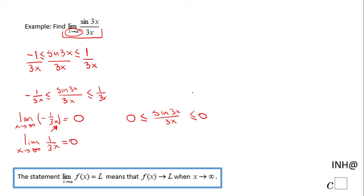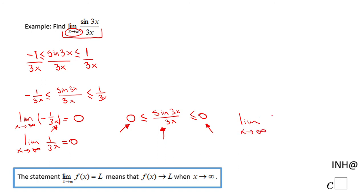This is what we call the squeeze theorem. The limit on the left is 0 and the limit on the right is 0, therefore this limit will also be 0. So we conclude: the limit when x approaches infinity of sine of 3x over 3x equals 0, using the squeeze theorem.